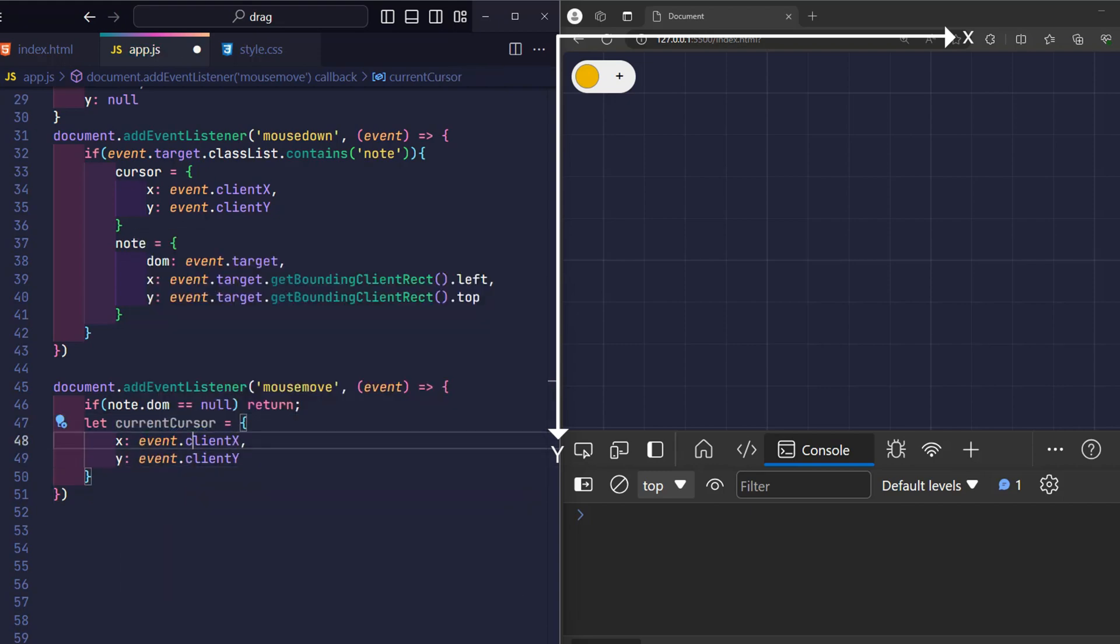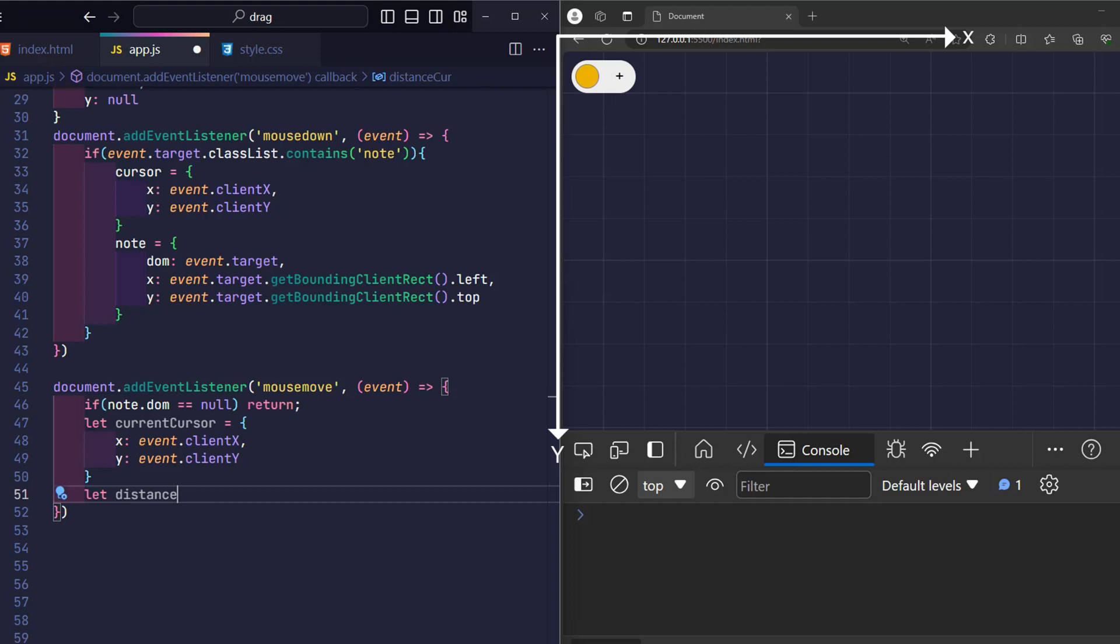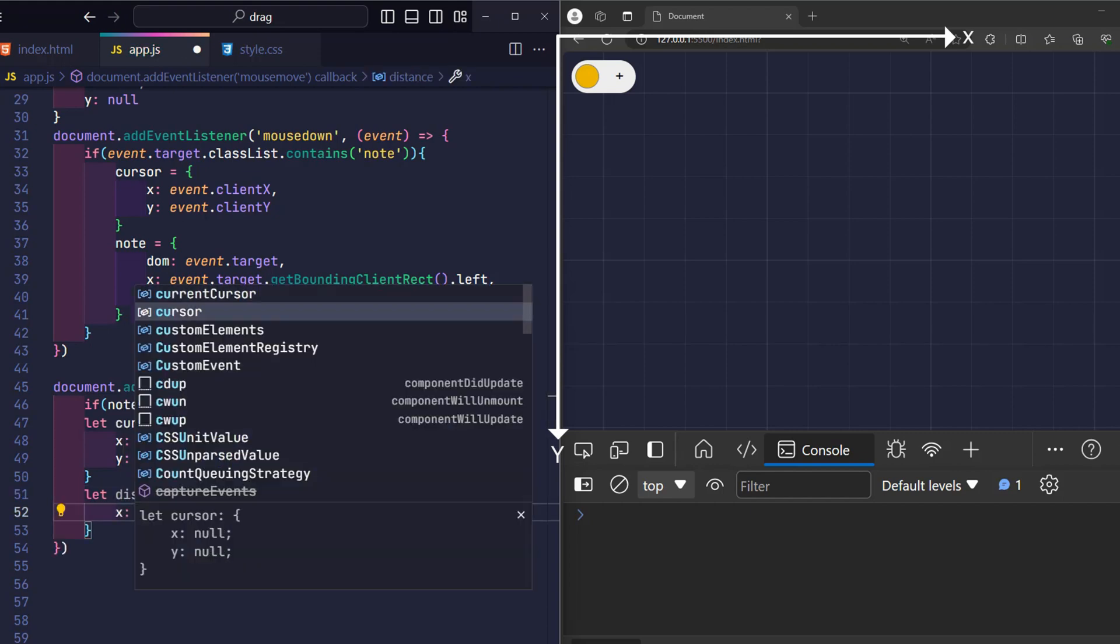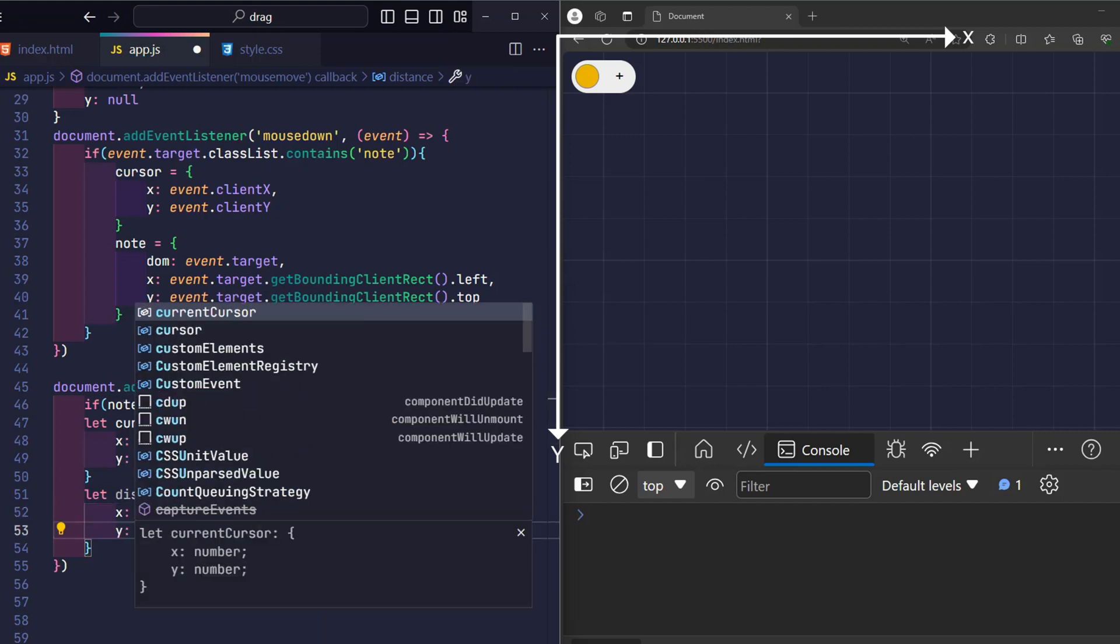Now we have the current position of the cursor in the current cursor variable, and the initial position when the user clicks on the cursor variable in the mouse down event, right? So if we subtract the original position from the current position, I will get the distance that the mouse has moved, and I will store it in the distance variable.